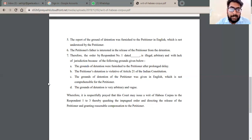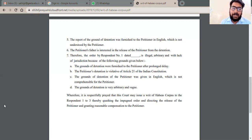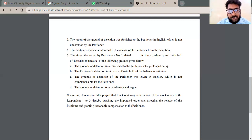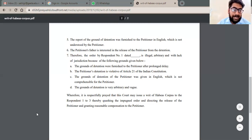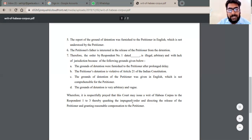The petitioner's detention is in violation of Article 21 of the Indian Constitution — the right of personal liberty. The grounds of detention were given in English, which is not comprehensible for the petitioner. The ground of detention is also very arbitrary and vague. Therefore, it is respectfully prayed that the court may issue a writ of Habeas Corpus to Respondents No. 1 to 3, thereby questioning the impugned order and directing the release of the petitioner, and granting reasonable relief.